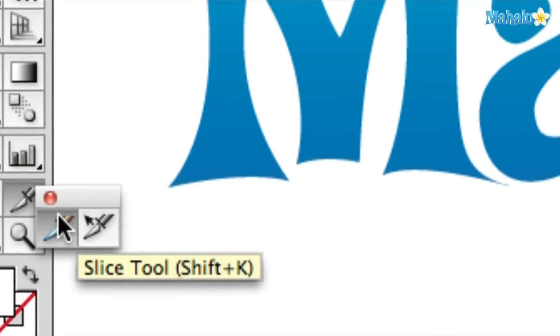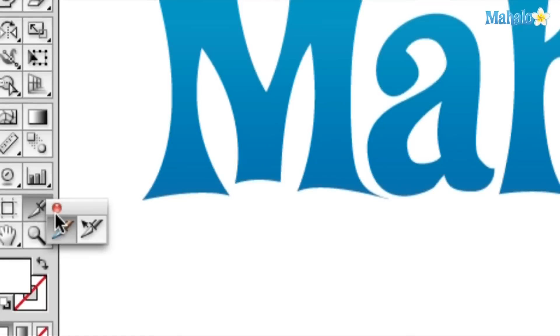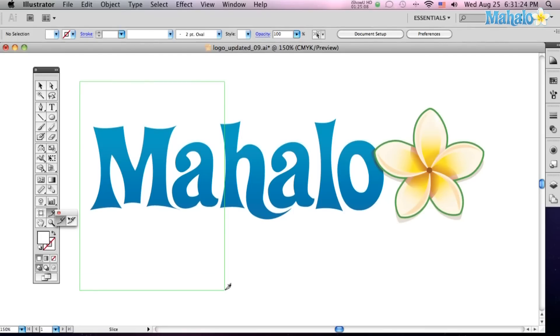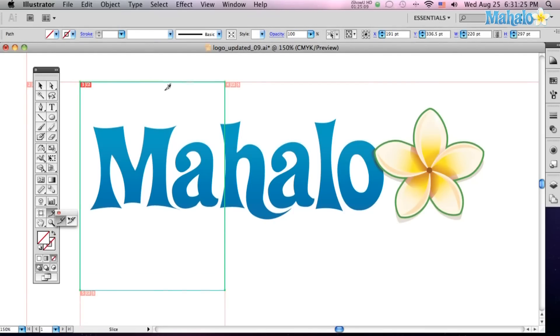So, I've got the Mahalo logo, and I've got my scalpel ready, and if I just click and drag, you'll see what happens is it's cut my whole artboard into mini slices, just based off that one cut.